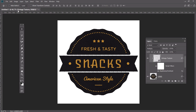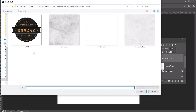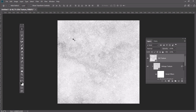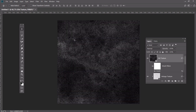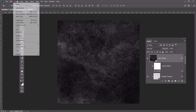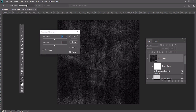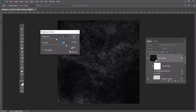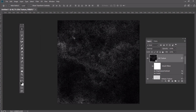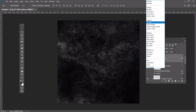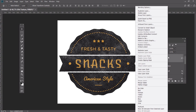Now we will make a dust texture from a scanned paper. Place the old texture above all the layers and press Ctrl+I to invert the colors. After that change the brightness to 25% and contrast to 100%. Set the blend mode to Screen and add a Clipping Mask.